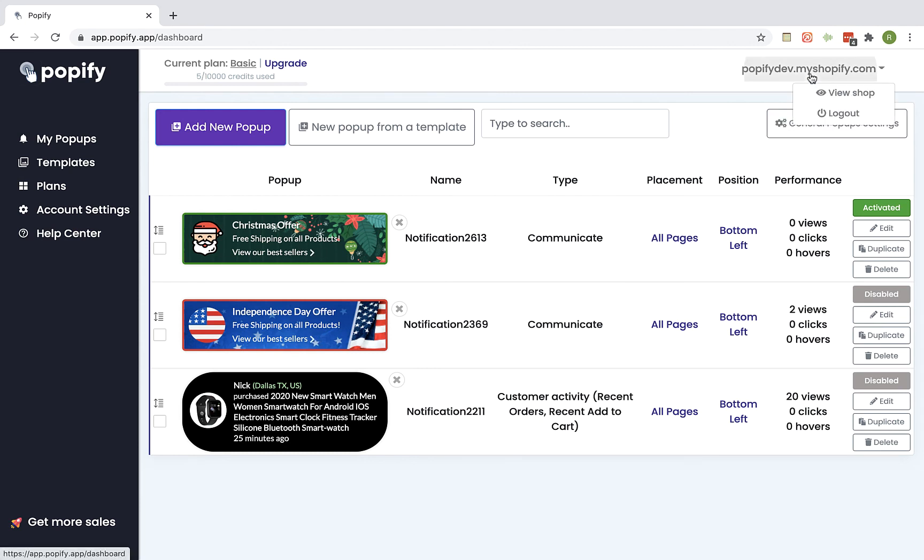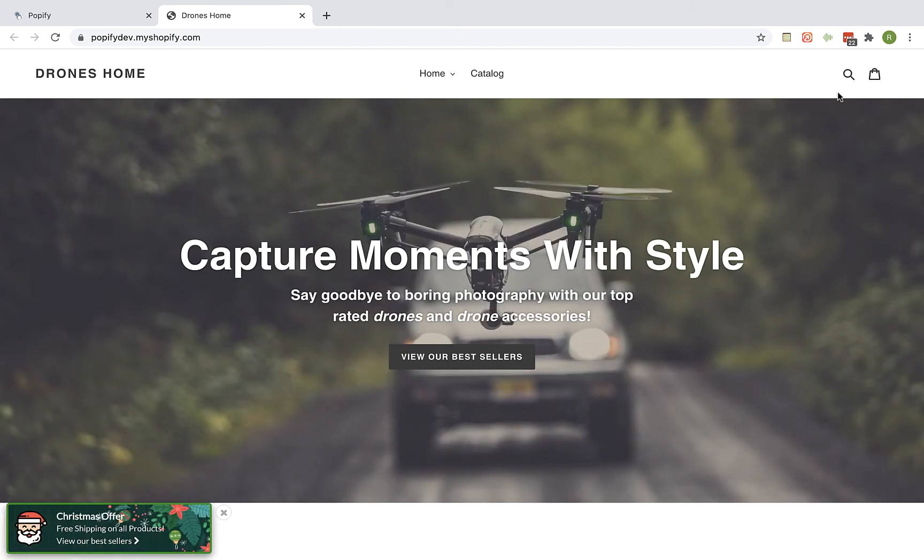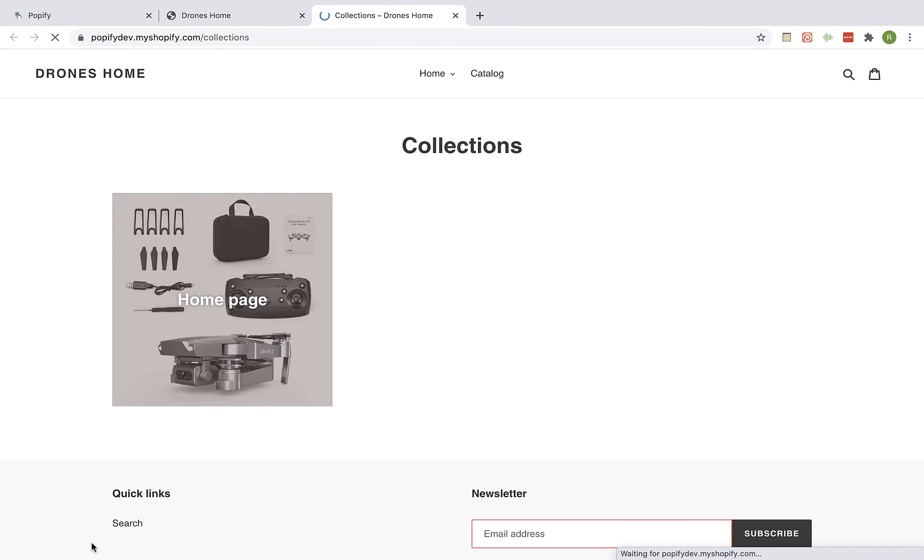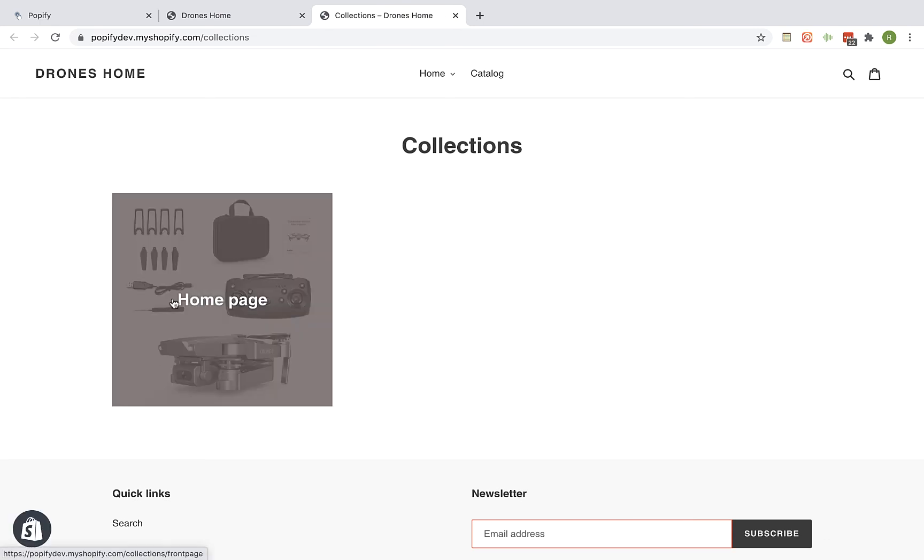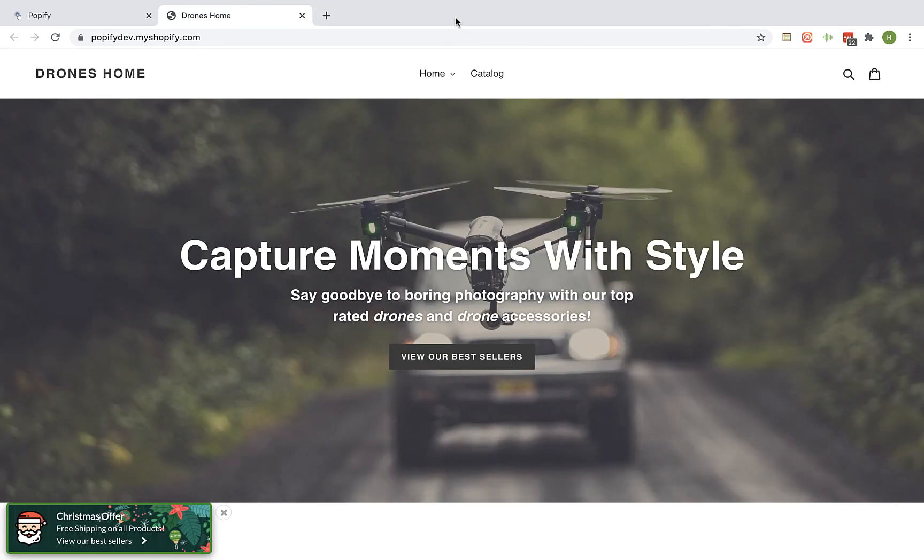Now let's view our shop and here's the popup. We can click on the link. For now we will be redirected to the collections page but we can change it to any page that we want.